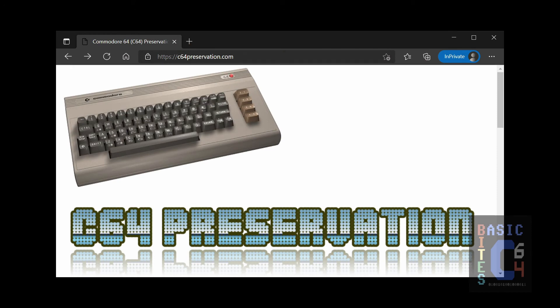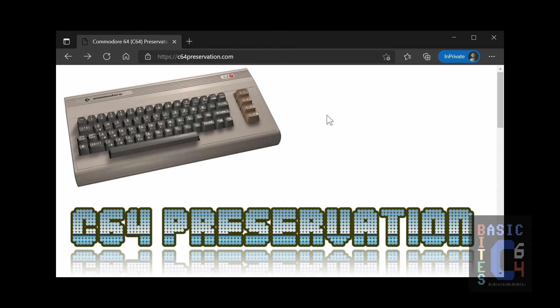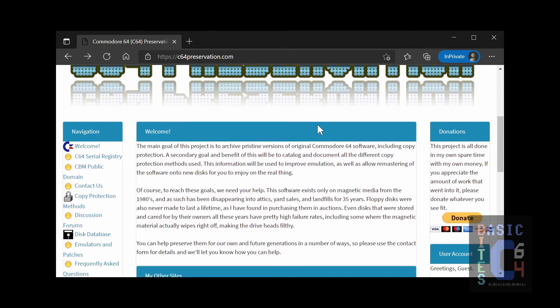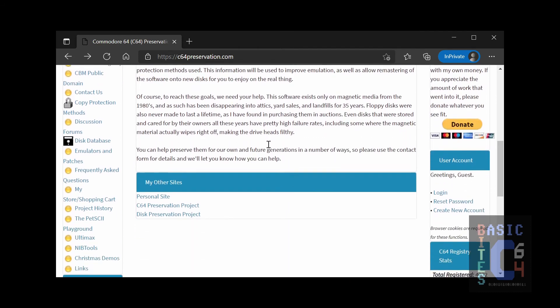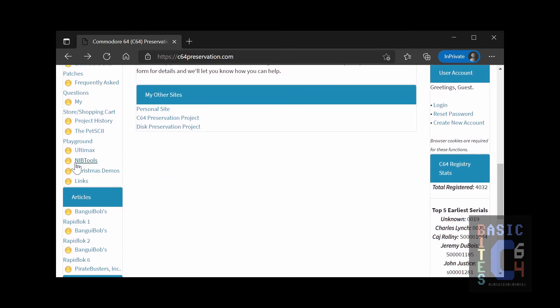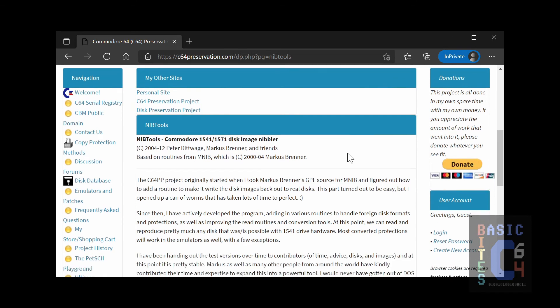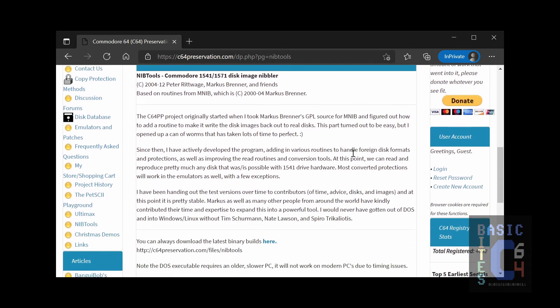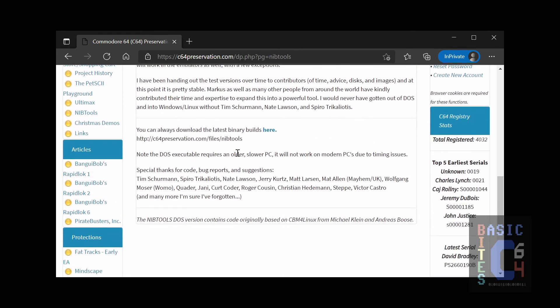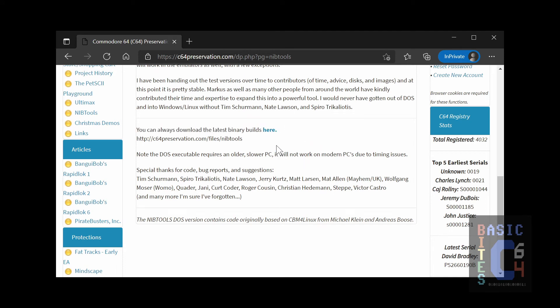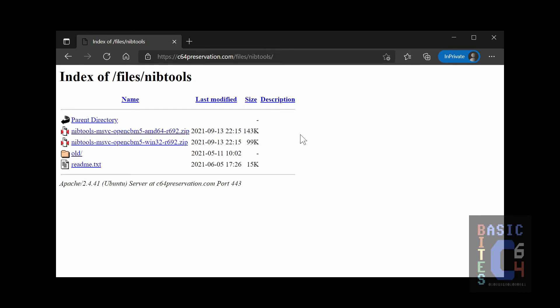The first thing you want to do is head over to the Commodore 64 Preservation Project at c64preservation.com and once you're at the home page, scroll down until you find Nibb Tools on the left-hand menu and click on it. You will be presented with a page of information about Nibb Tools. Scroll down again and there's this link. You can always download the latest binary builds here. Click on that link and you'll be put into a folder of files and there are two options here.